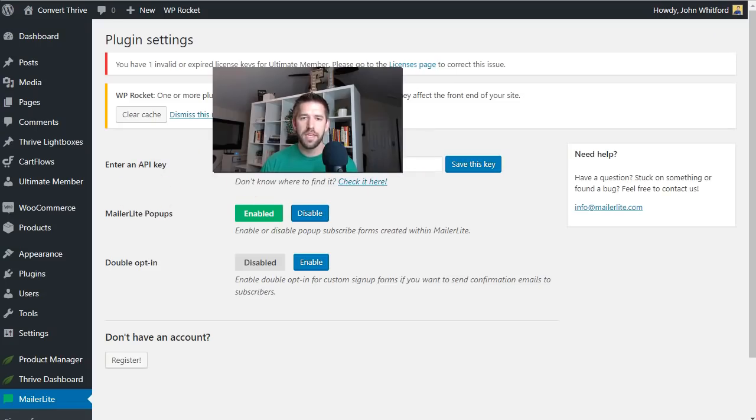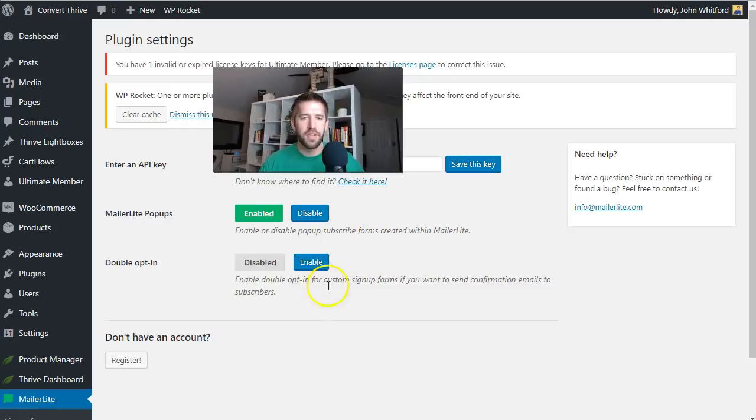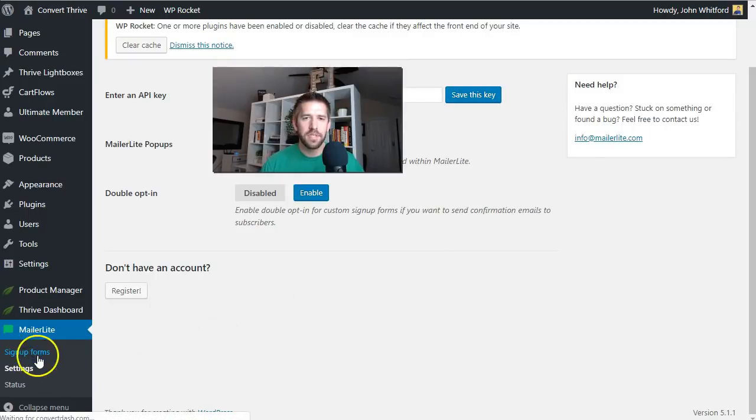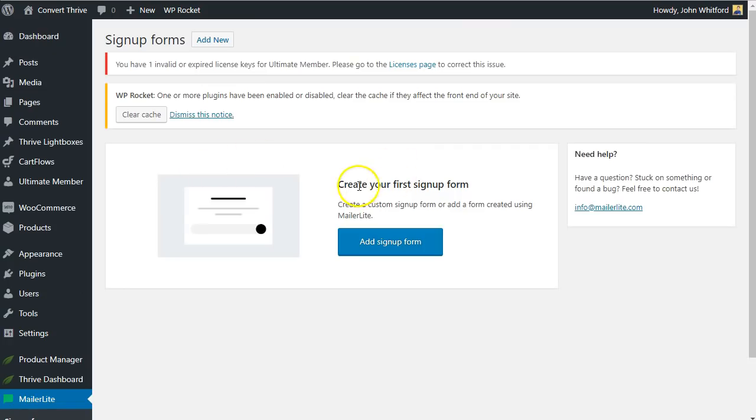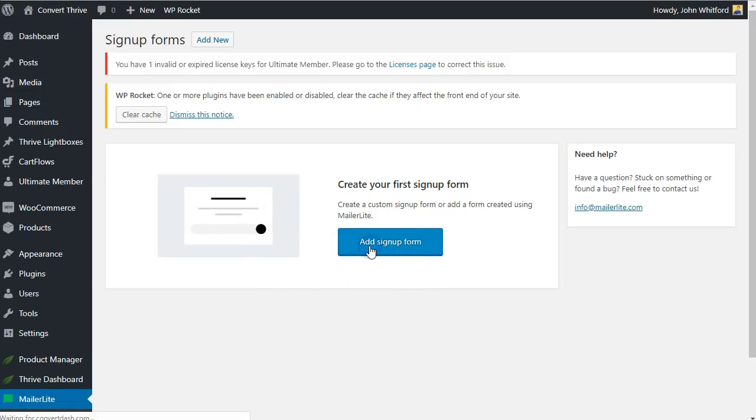So now I have the API key in and we can see here MailerLite popups are enabled and double opt-in enable or disable doesn't really matter so much on that side there. So we'll go ahead and save these settings, which is already done. And now let's click over to our signup forms. Now here, it's going to look a little redundant. It says create your first signup form. And this is just, I think the plugin needs a little bit of work, but it works really well if you just understand how it's trying to do its thing.